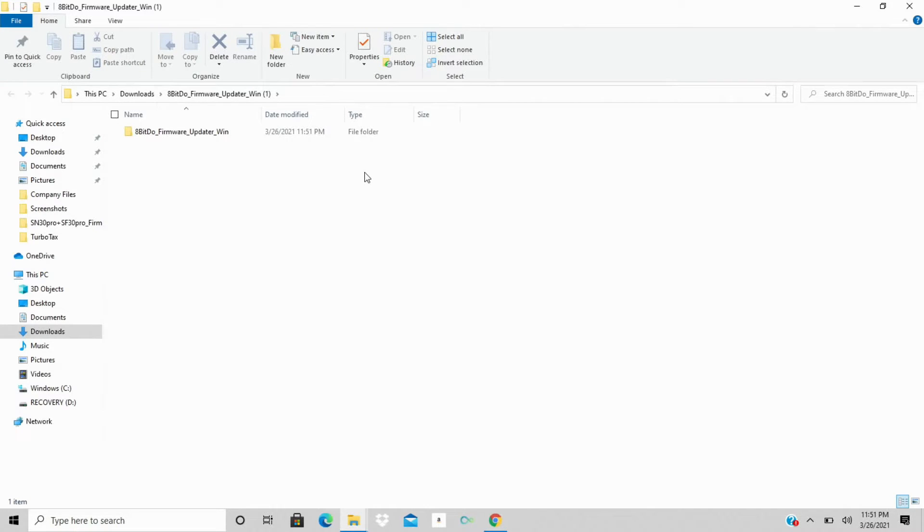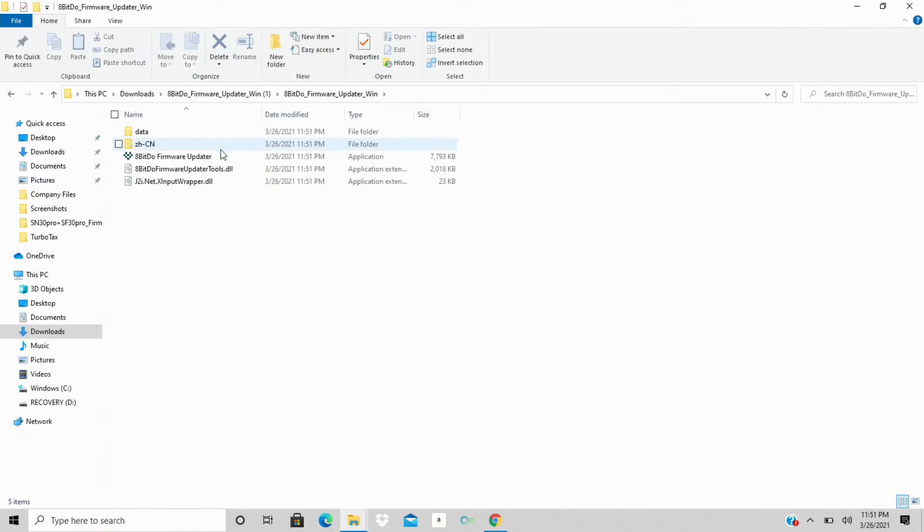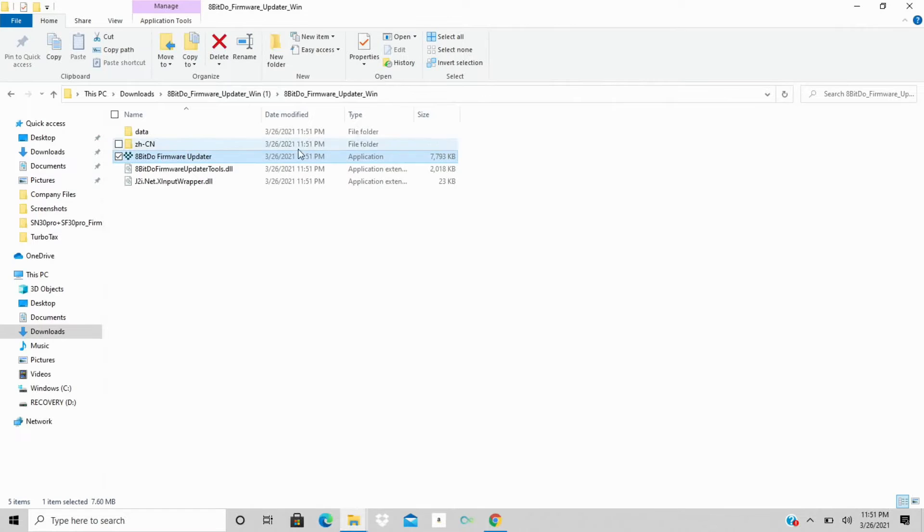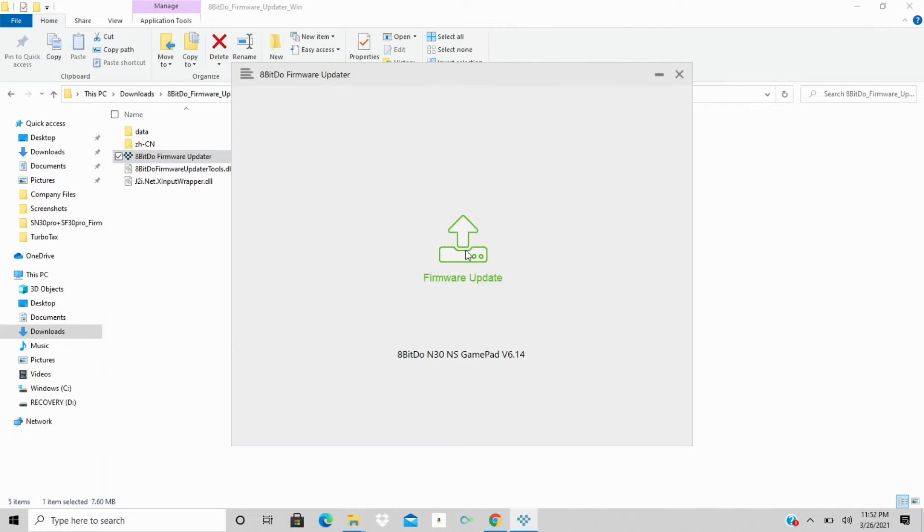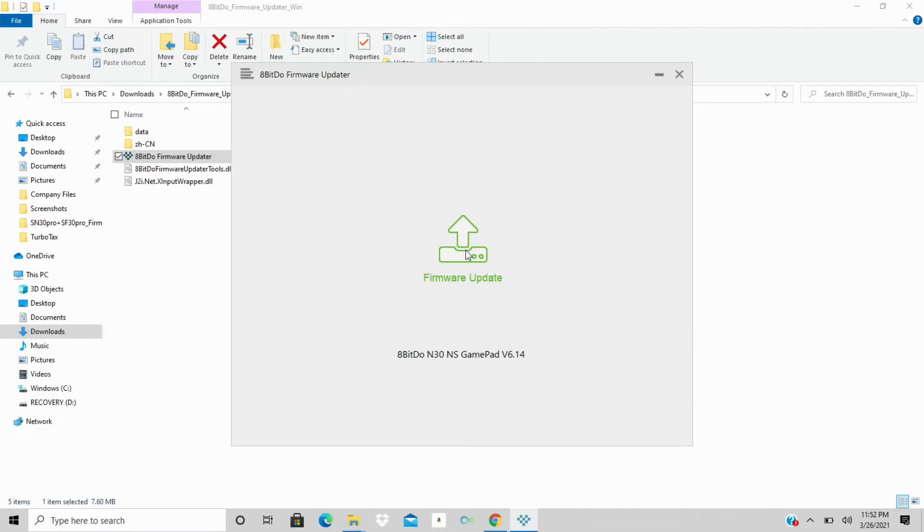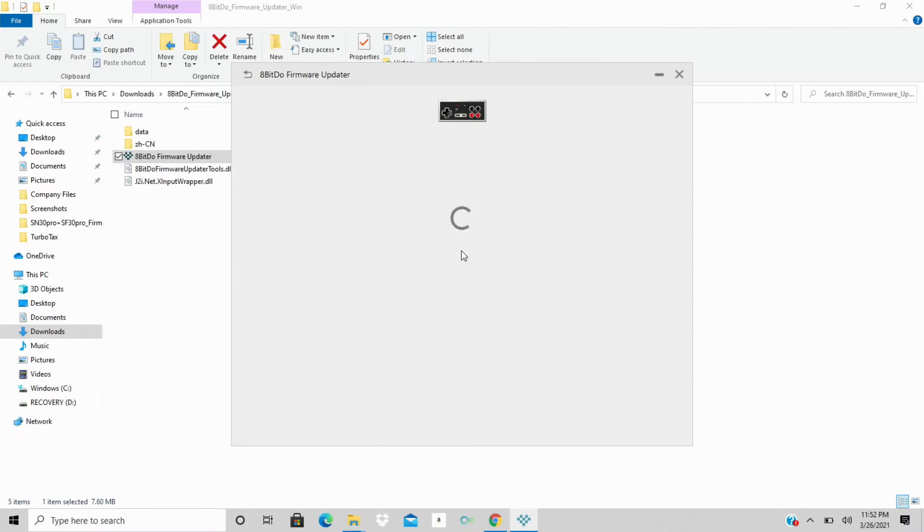Once you connect your new N30 into the USB port on your computer, you can go through this update process. It's very simple. This is already downloaded, you can see it's right here. So we're just going to double-click on the 8-BitDo firmware updater. Once you open this up, you're going to then plug in your 8-BitDo N30 gamepad controller into the USB port on your computer.